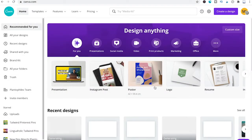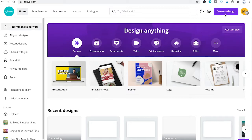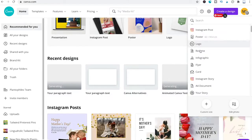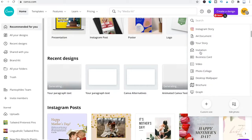Here's how to animate text in Canva. First, we will create a new design by clicking in the top right corner of the screen and then choose video.